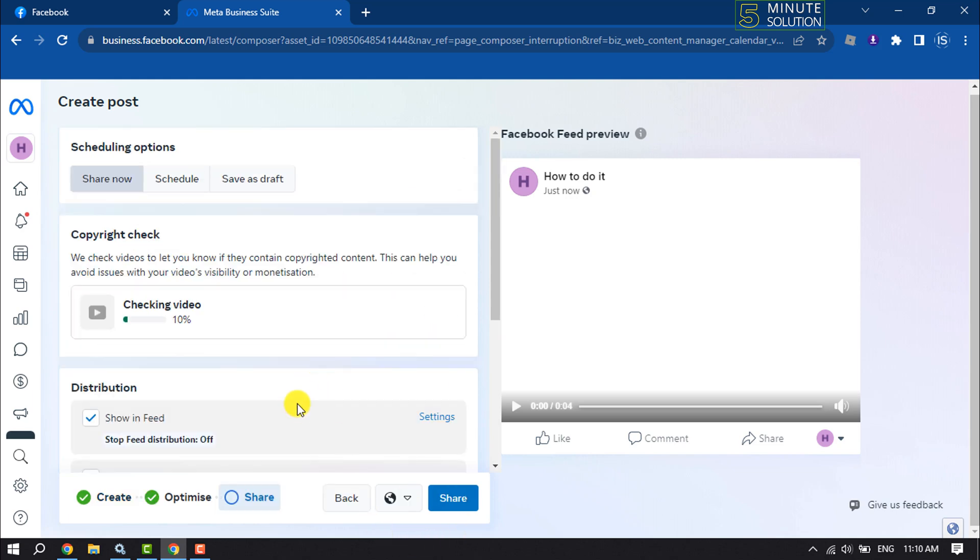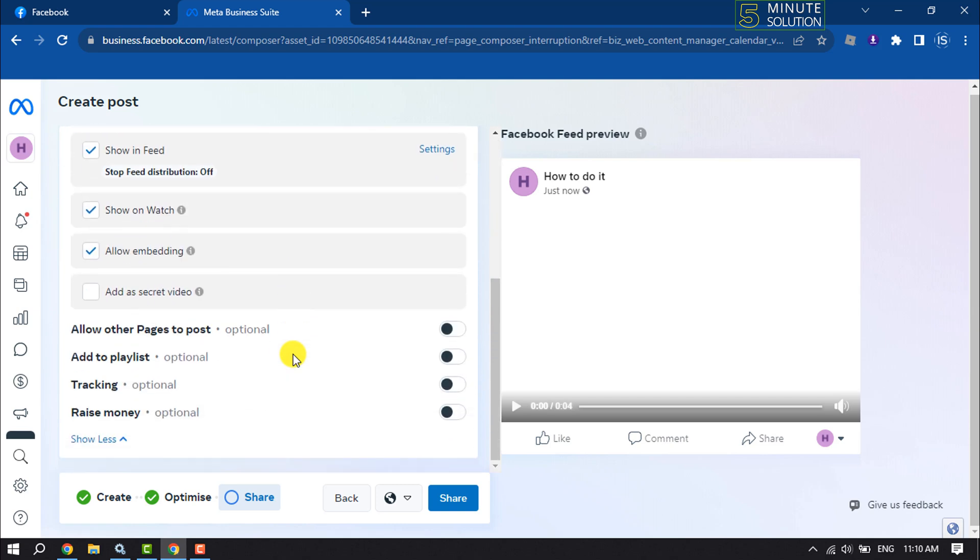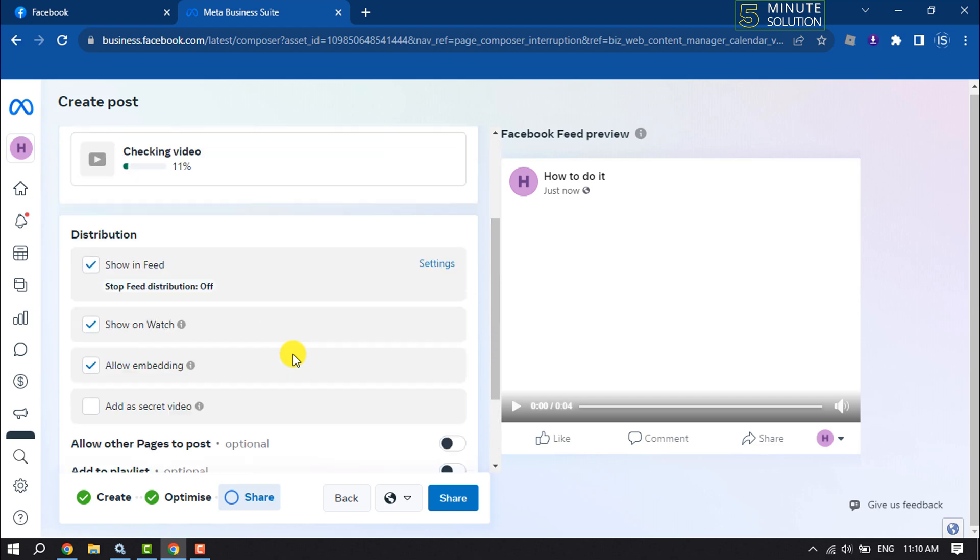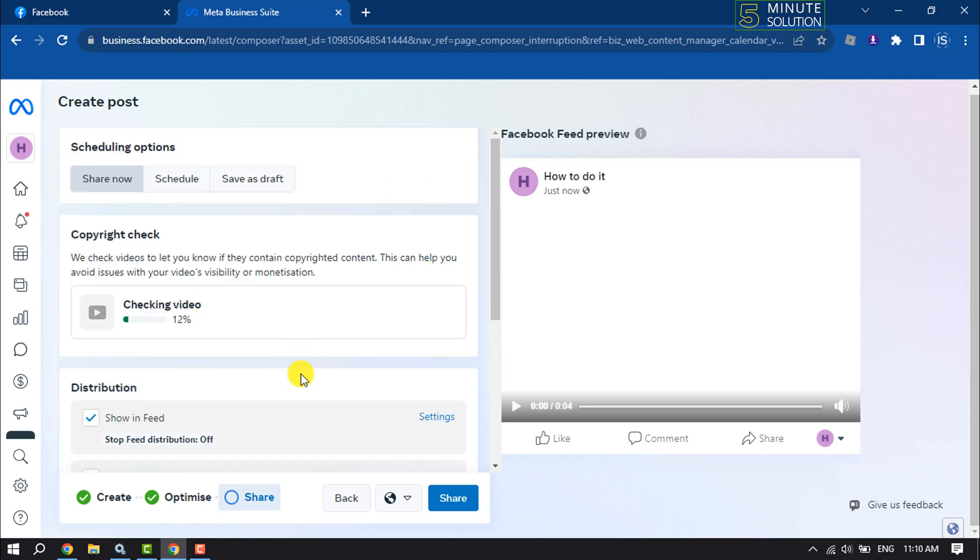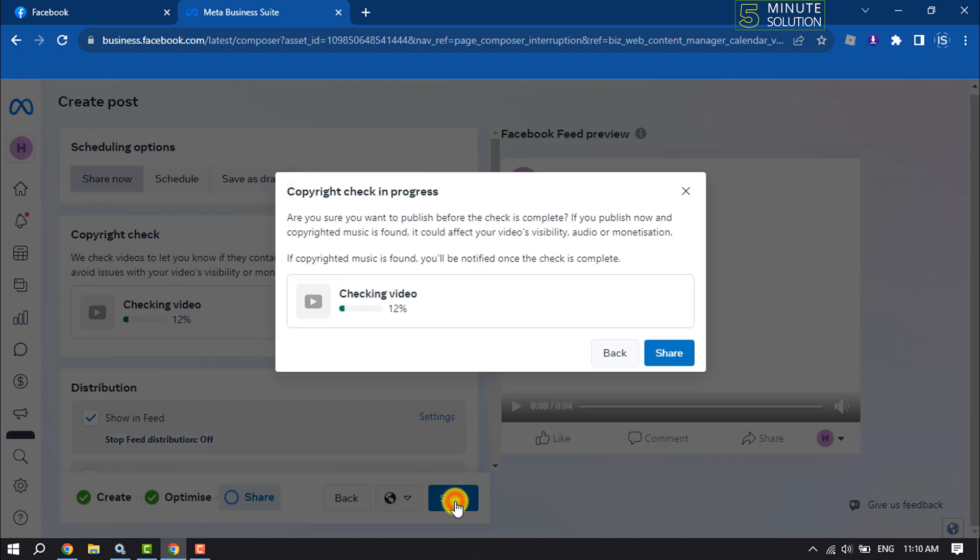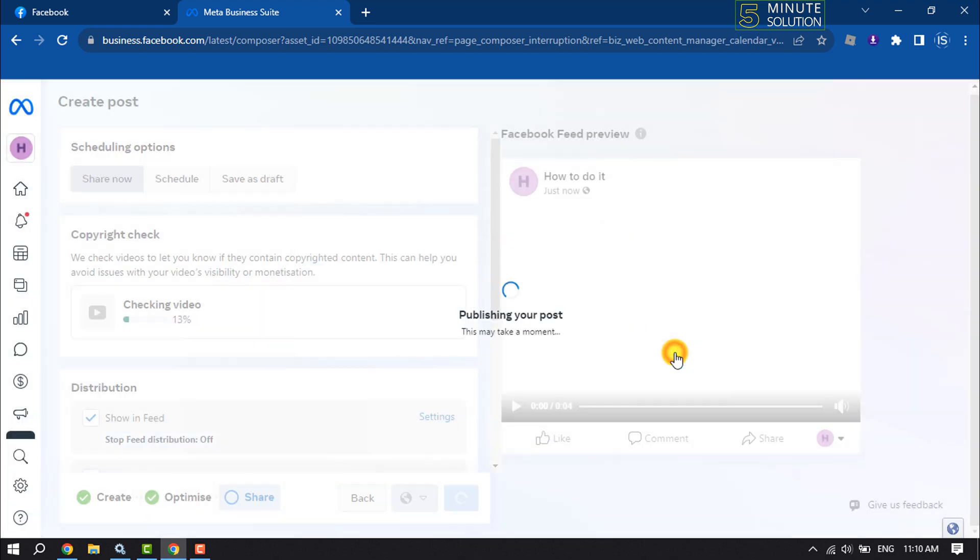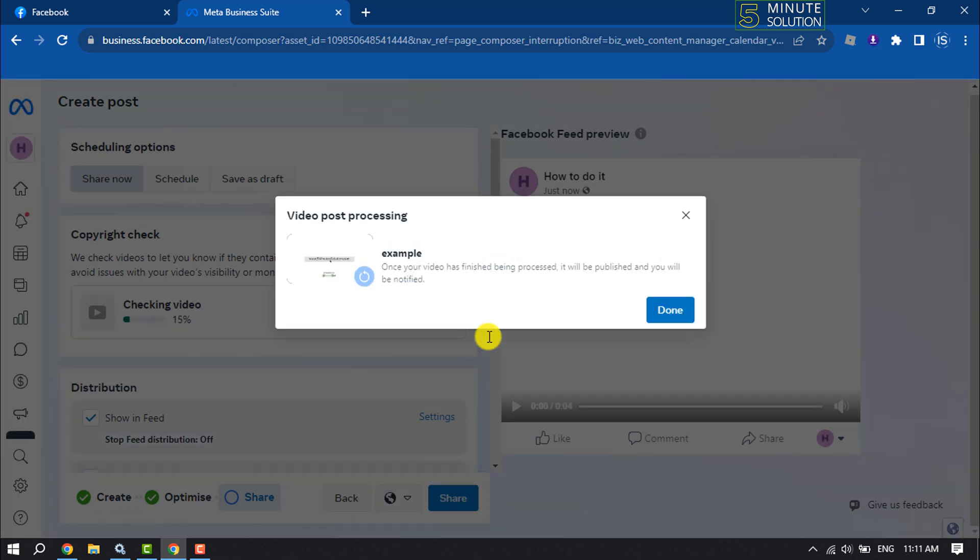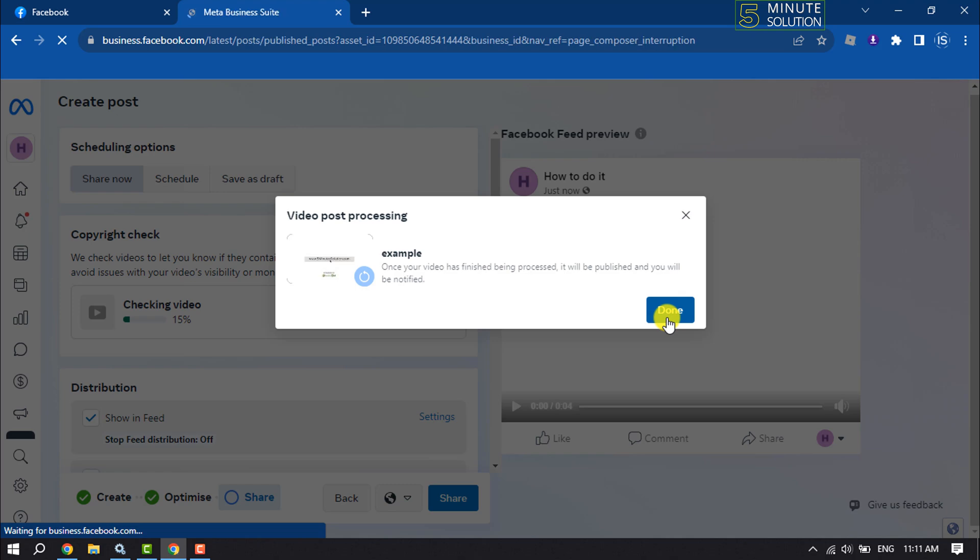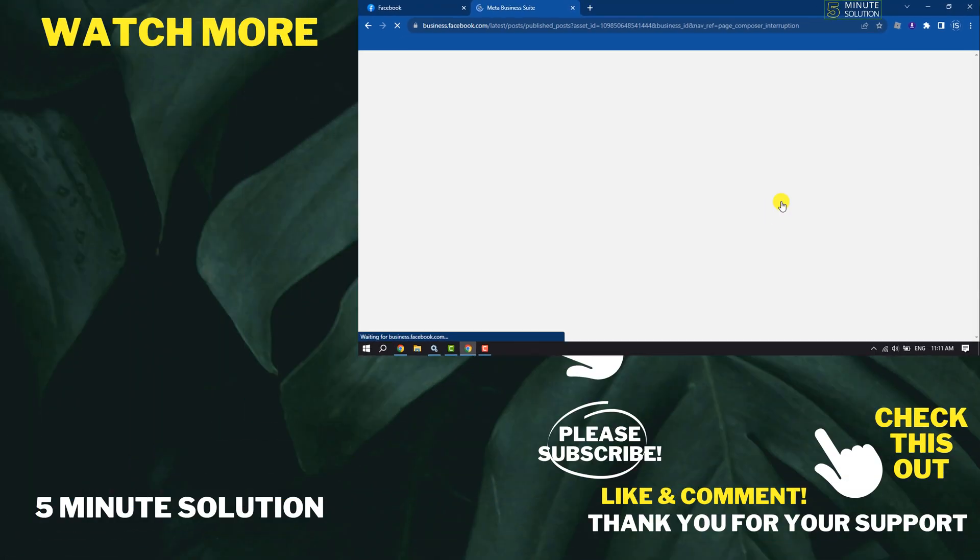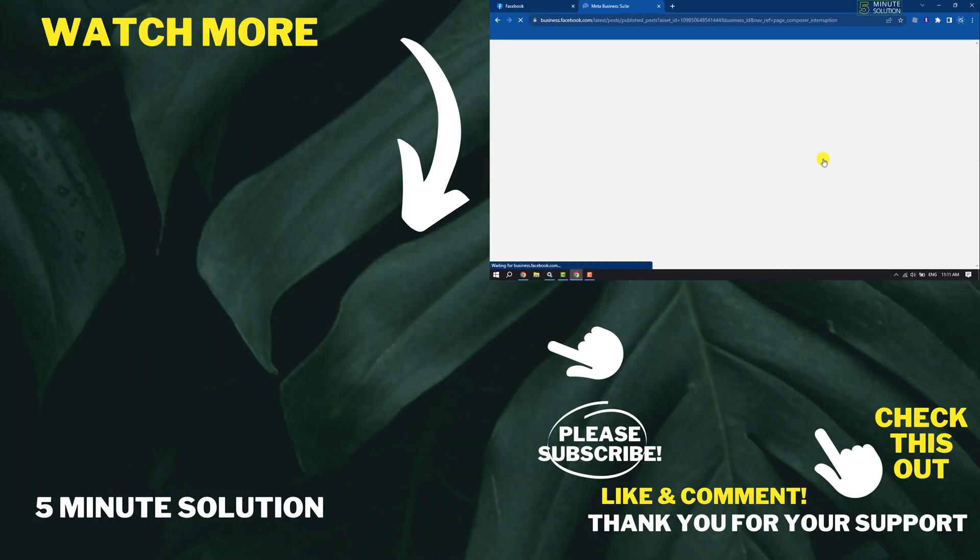may take some time to upload the video. Once it is done, click on Share. This is how you can schedule a video from a Facebook page. If you find this video helpful, don't forget to subscribe to Five Minute Solution. See you in the next video!